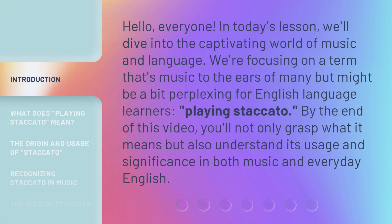Hello, everyone. In today's lesson, we'll dive into the captivating world of music and language. We're focusing on a term that's music to the ears of many but might be a bit perplexing for English language learners — playing staccato. By the end of this video, you'll not only grasp what it means but also understand its usage and significance in both music and everyday English.